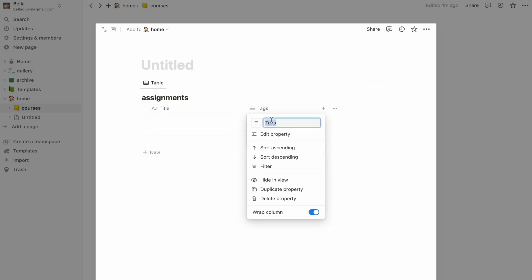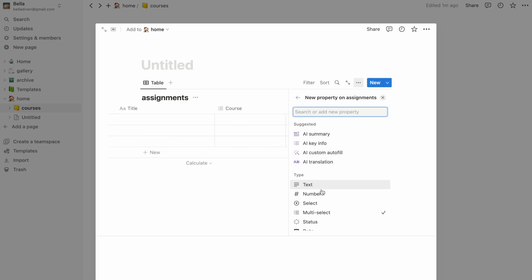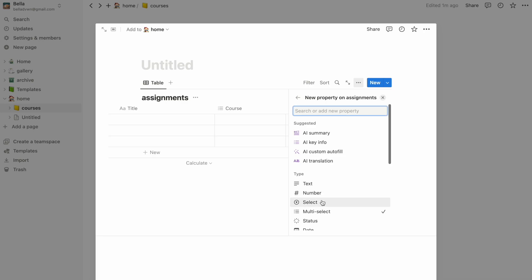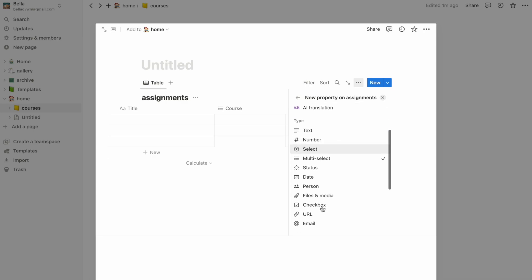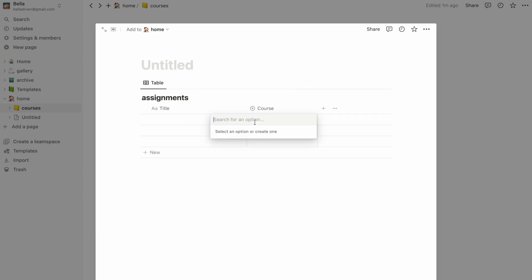You can change the column setting by clicking on the header and going to edit property. From here, you can change the type of information such as to text, number, date, and multiple choice. Let's go with select here since we want to select a course for each assignment.